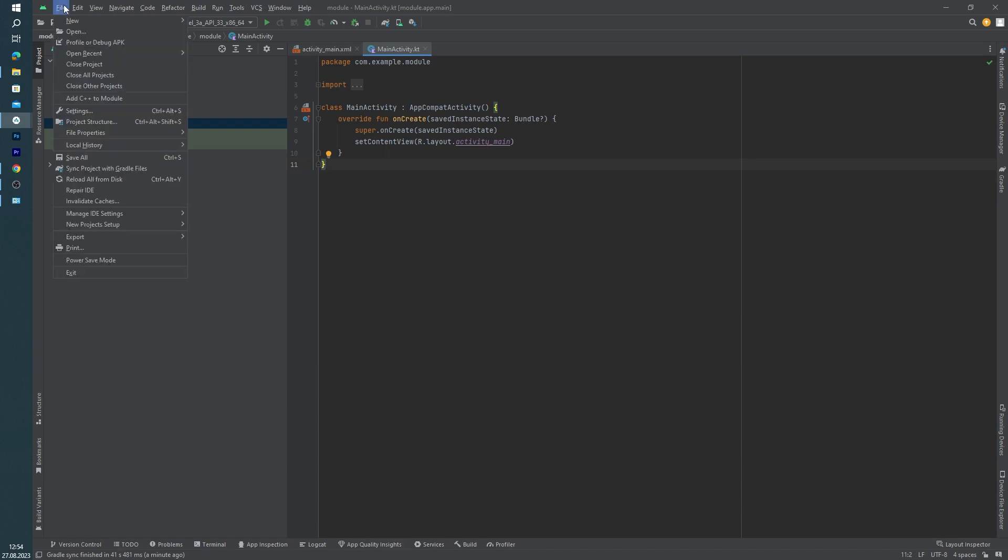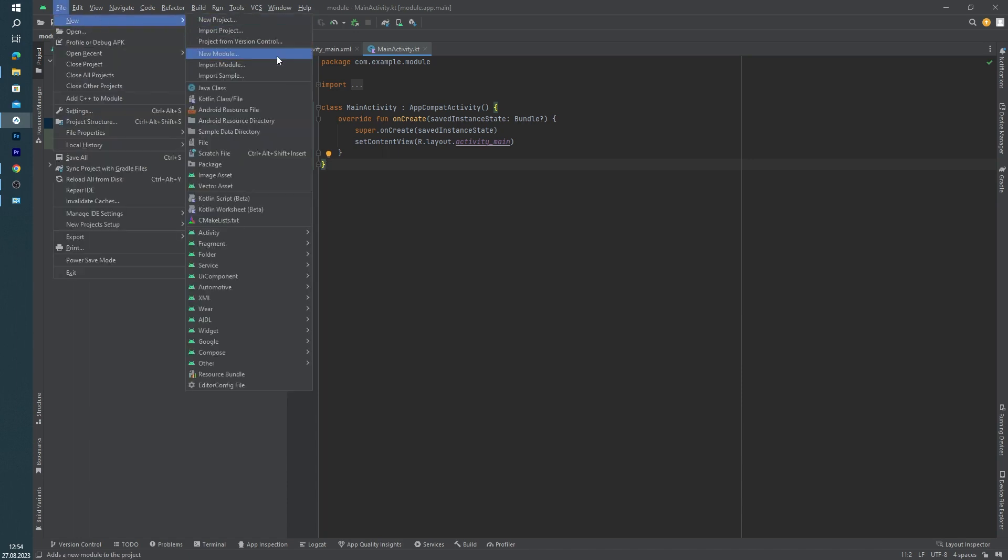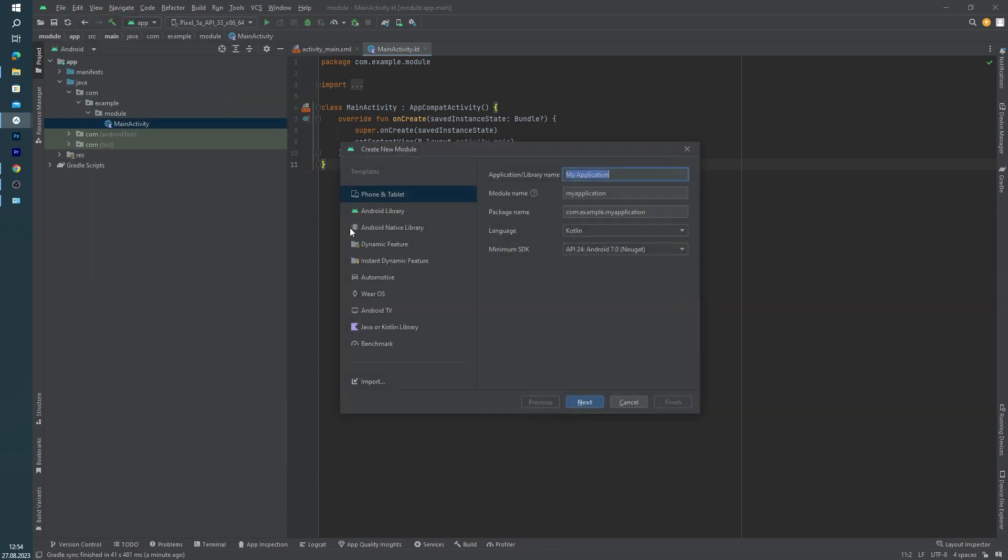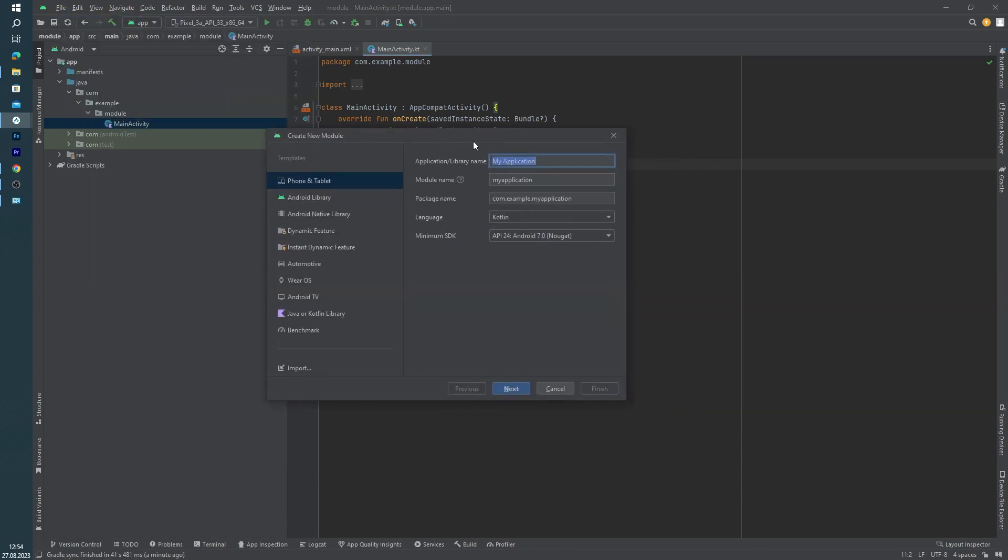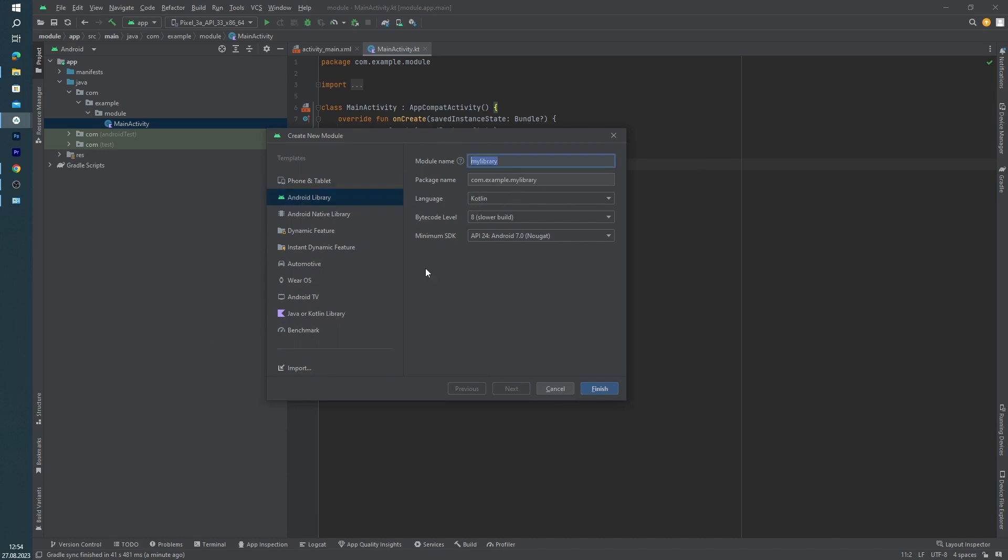Okay, to create a new module, click File > New, and as you can see, New Module is here. Inside this window you have to select Android Library, and you can give a name for your module, for example, 'core'. Click finish.